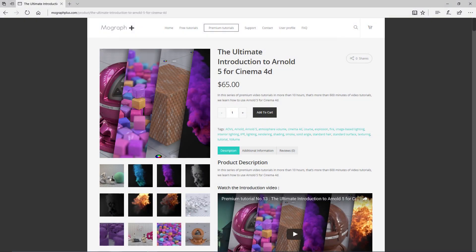Thanks for watching this free video tutorial from mographplus.com. If you are interested in learning Arnold 5 for Cinema 4D fundamentally, please make sure to check out our ultimate introduction to Arnold 5 for Cinema 4D course, which is a massive 10-hour long course in which we explore all the aspects of Arnold 5 for Cinema 4D thoroughly.